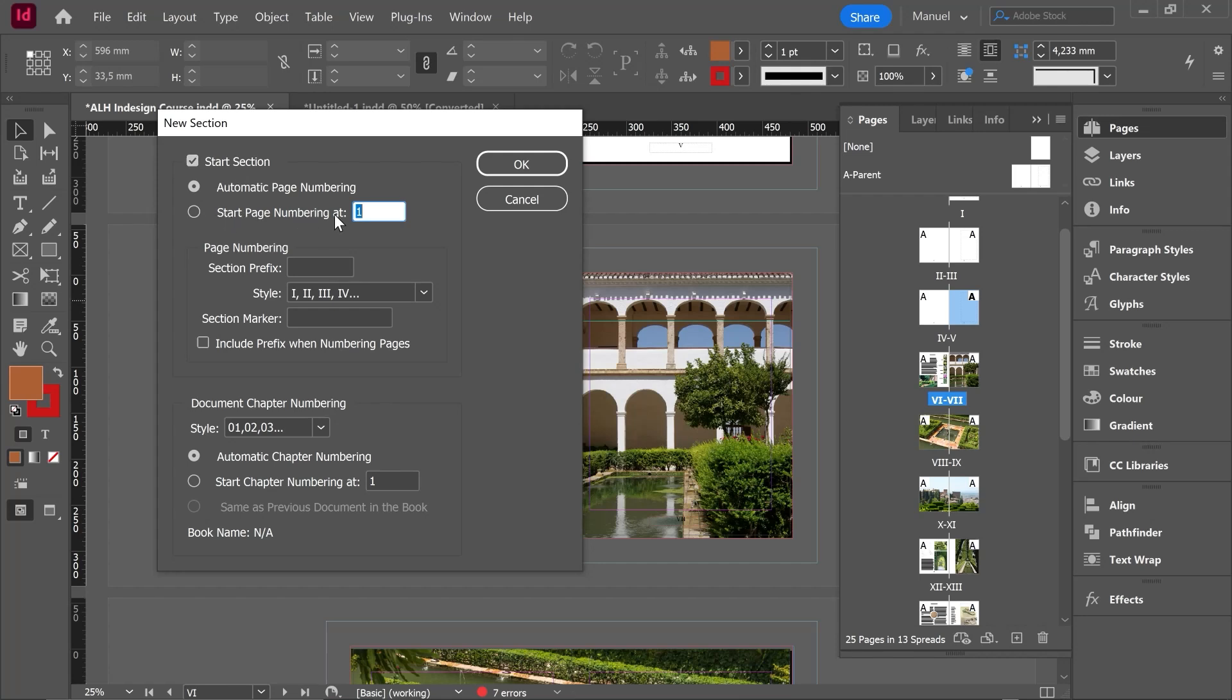Click on here and I want you to write here page number one because we will not continue with the automatic page numbering. This page should be page number five but we will restart the page numbering in the beginning of this section.